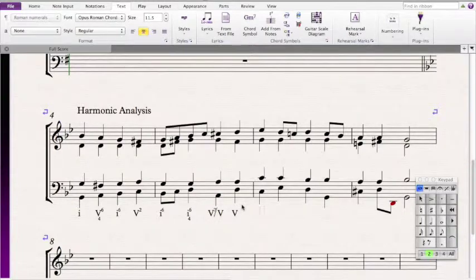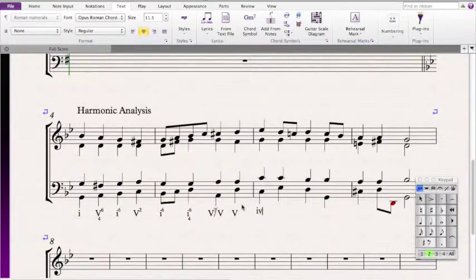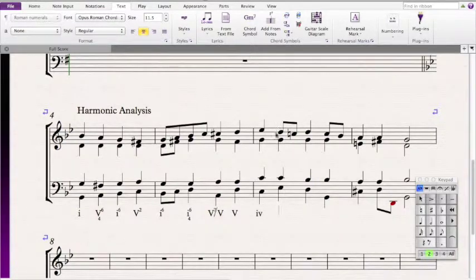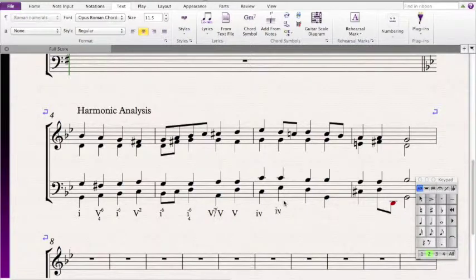Then we have a C, C, G, and an Eb, so we're dealing with a C minor chord. Since C is the 4th scale degree, we're dealing with a 4 chord, and since C is in the bass, it's in root position. Now we have an Eb, C, G, and a D — however, it looks like this D is really an accented passing tone. So the actual chord tones are C, G, C, Eb, making this another 4 chord, except the third is in the bass now, so it's a 4-6.